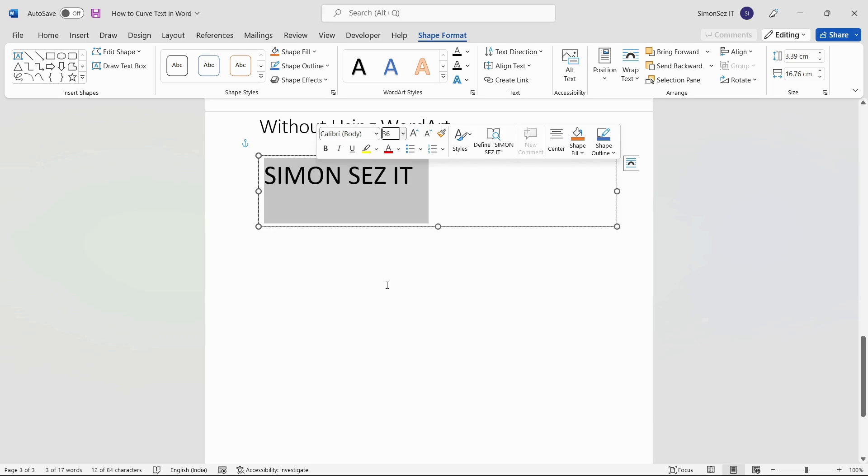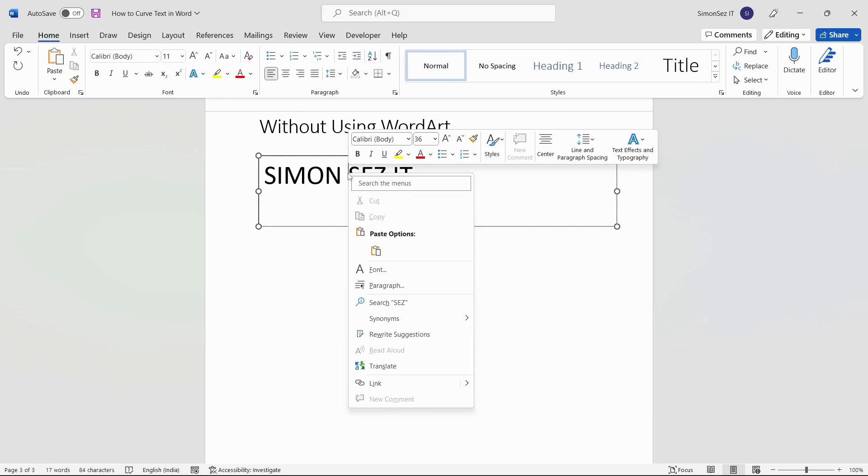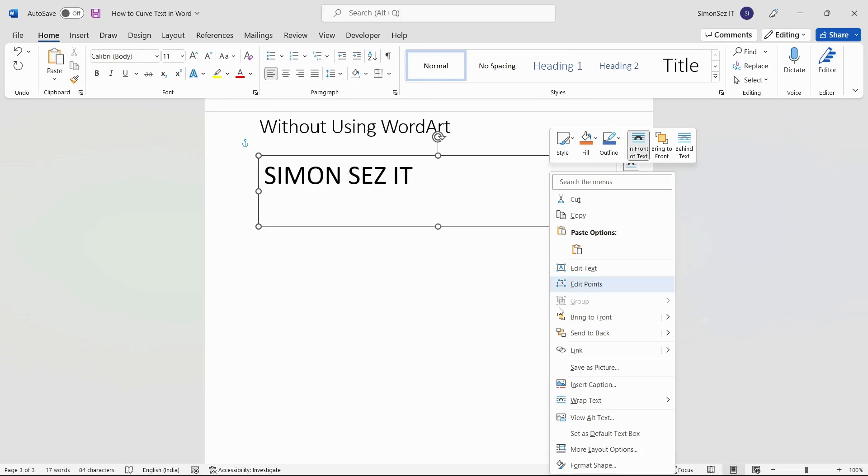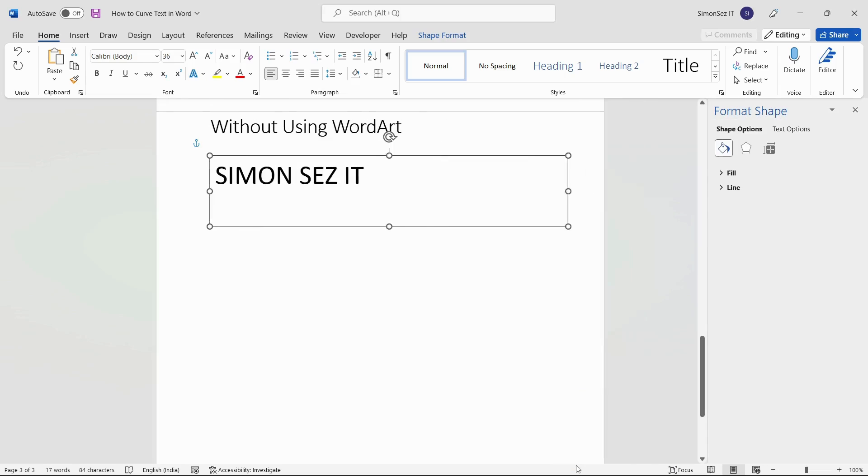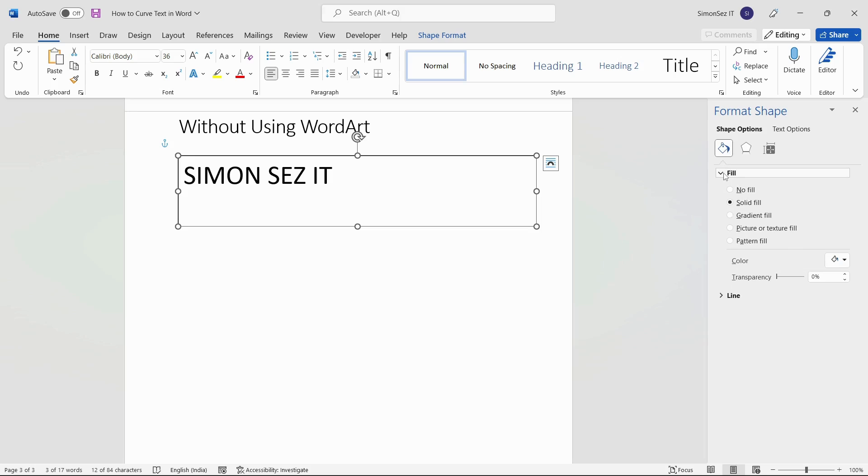Once you have typed in and customized your text, right-click on the text box outline and select Format Shape. In the Format Shape pane, click on Shape Options. Click on the Fill and Line button. Under the Fill section, select No Fill.